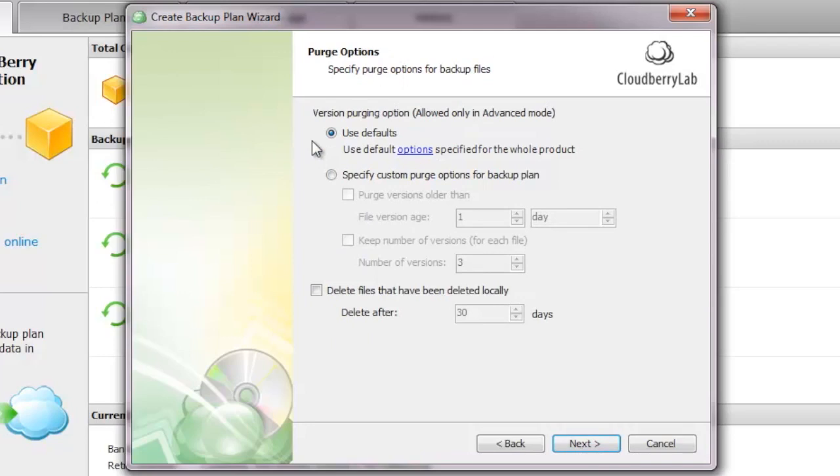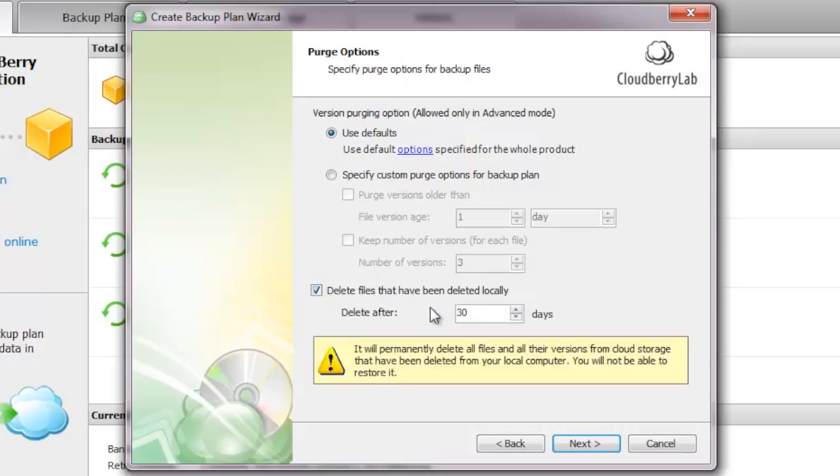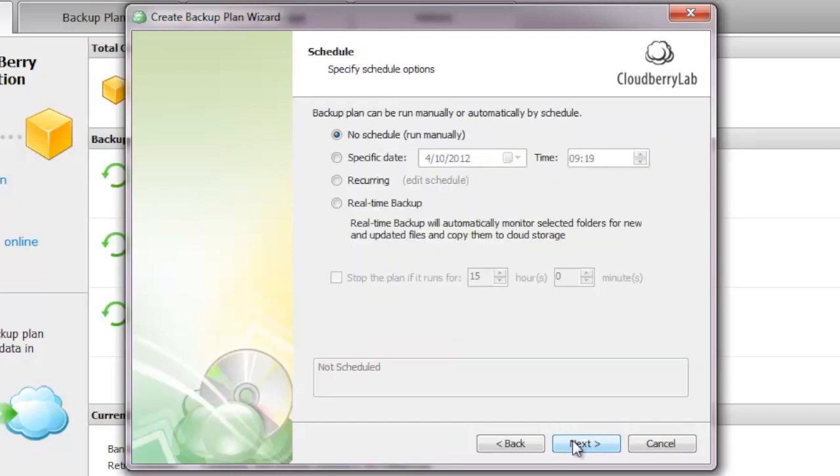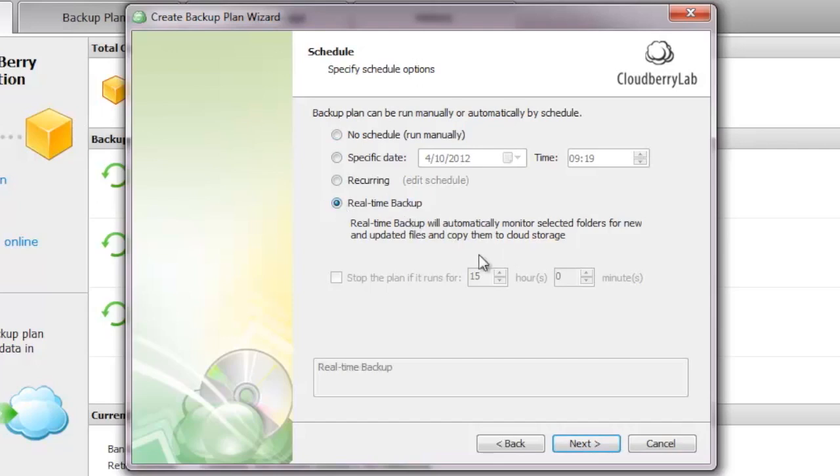In the next step, there are the purge options. When do you want file versions to be deleted from the Amazon servers? Remember, every file version actually adds up to your plan and to your monthly bill. You will want to select those settings carefully to adjust it to your budget. Also, you can choose when you want files to be deleted after you've deleted those files from your PC. I choose 30 days because this is normally a good spectrum of days that I will need to recover those files when I accidentally deleted them.